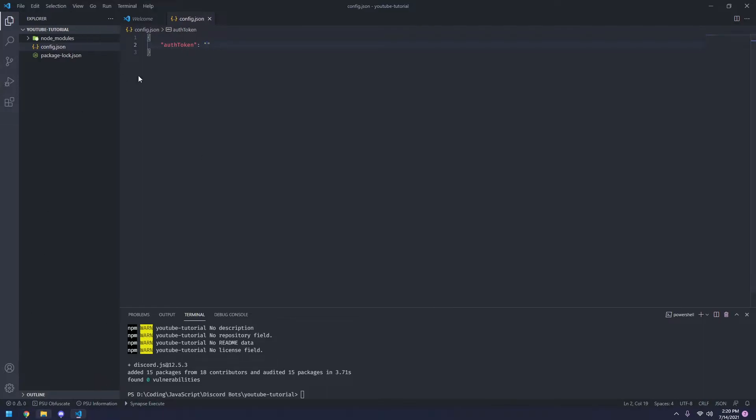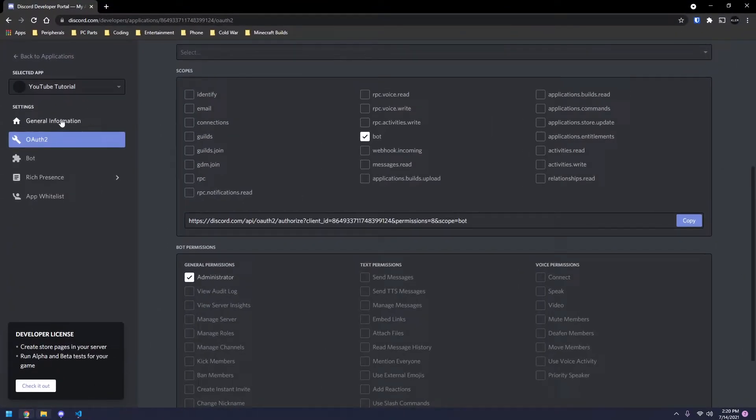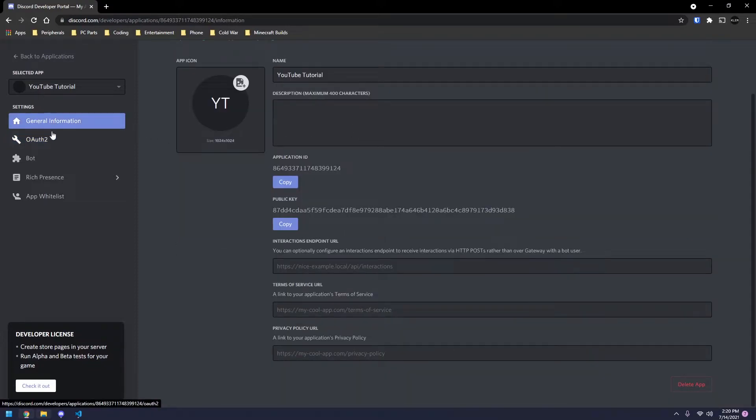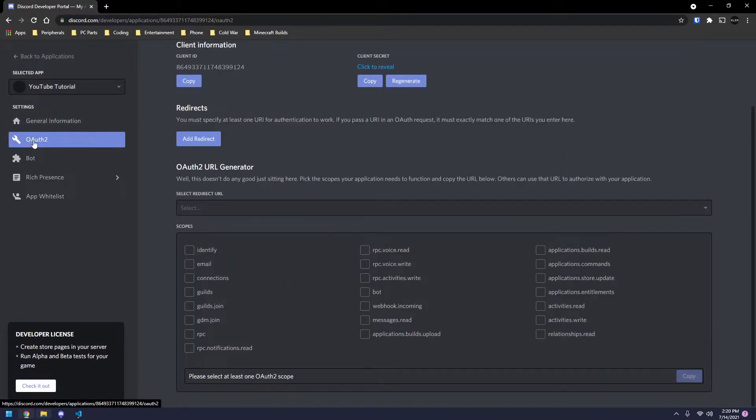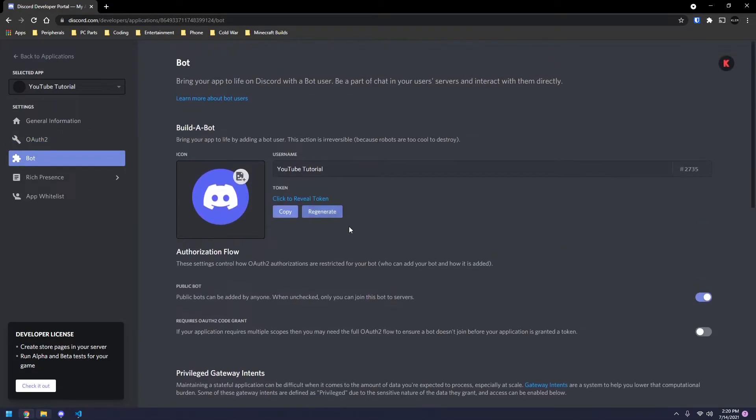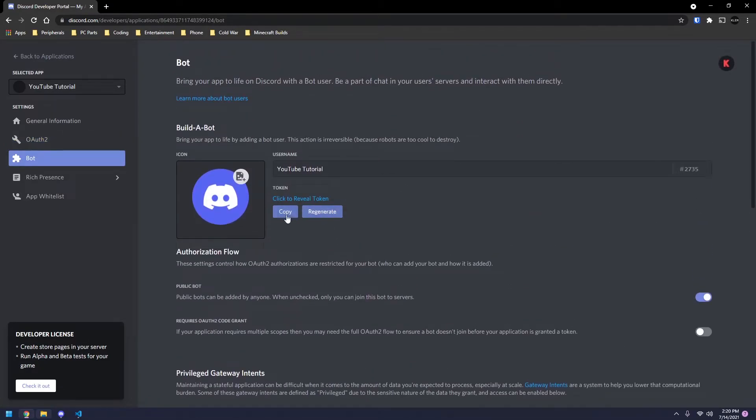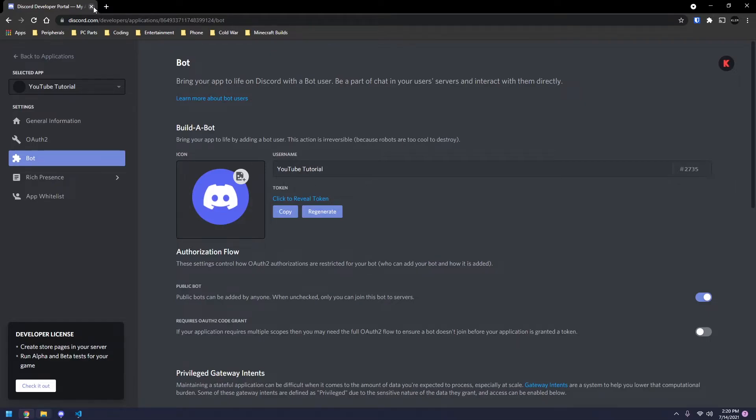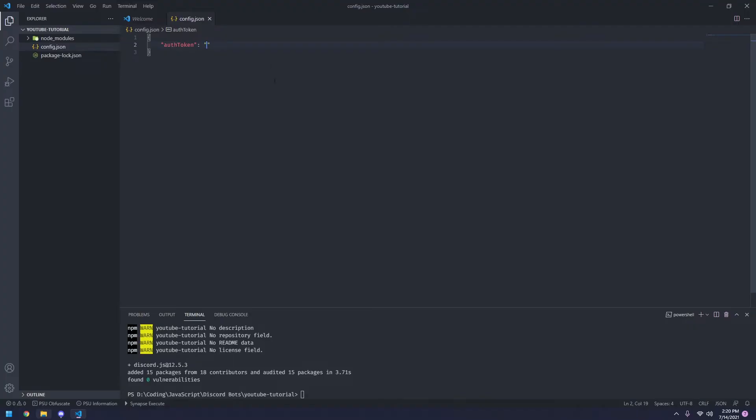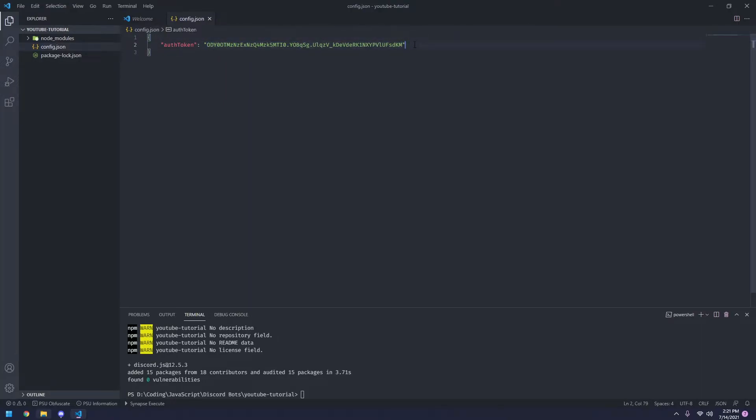And now the auth token is going to be what we do here. So we're going to go over here and go to general information. We're going to go over to the bot tab. Scroll up here and select copy underneath where it says token. I can go ahead and close out of this. So you're going to paste this in here. As you can see, my bot token is this. Yours is going to be different. Go ahead, try to do what you want with it. I'm going to be regenerating it every video. So see what you guys can come up with.